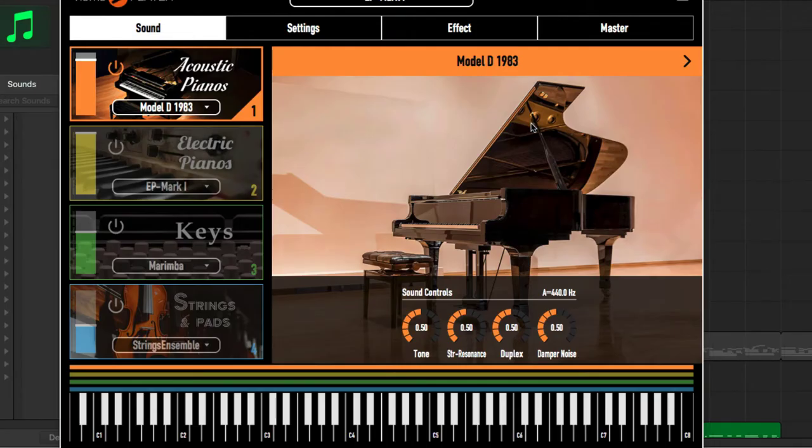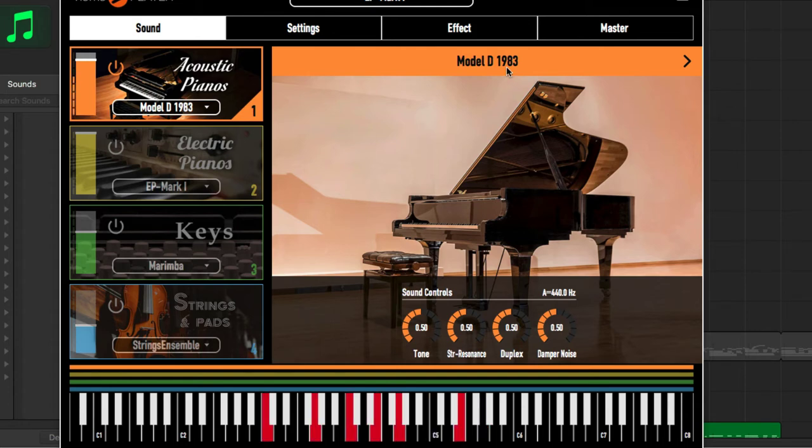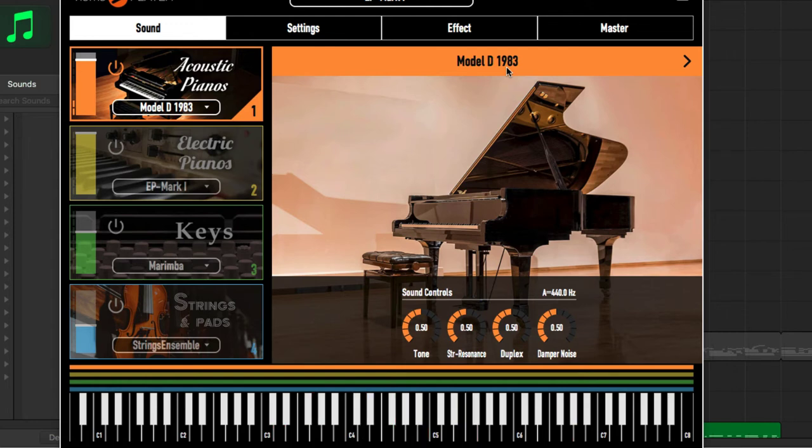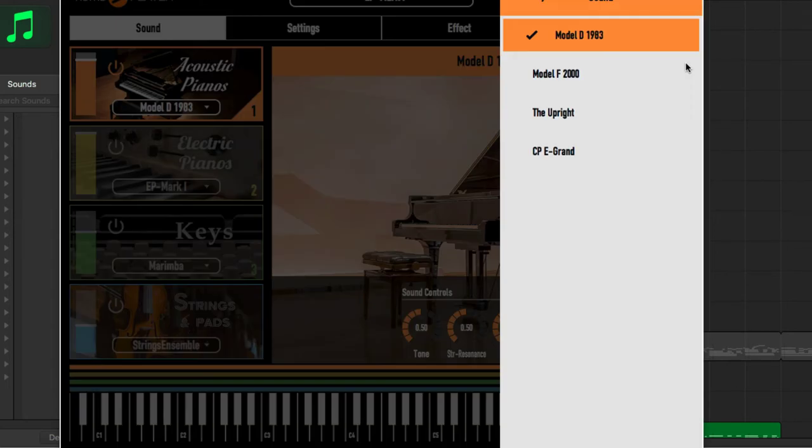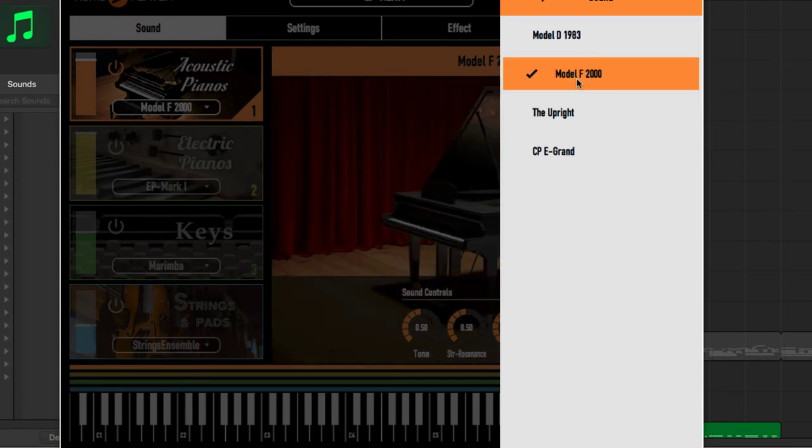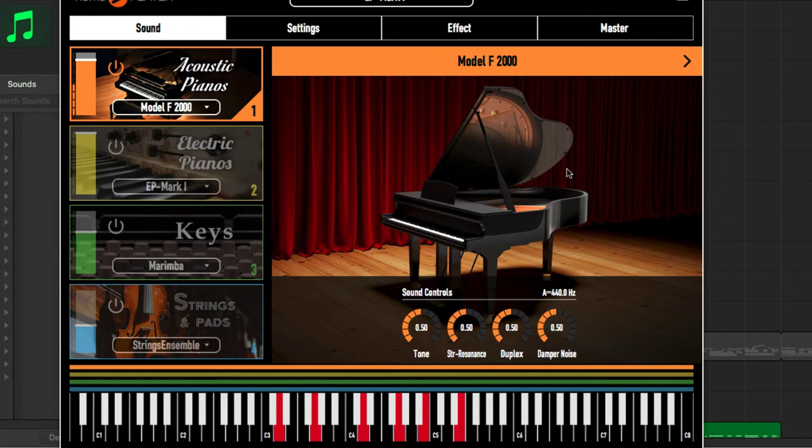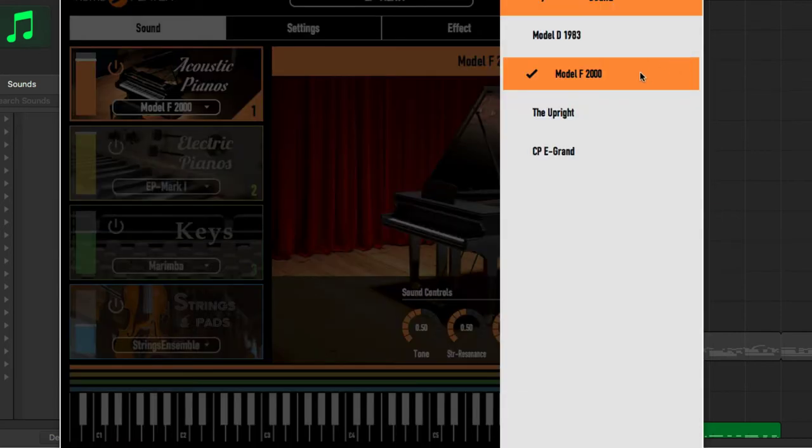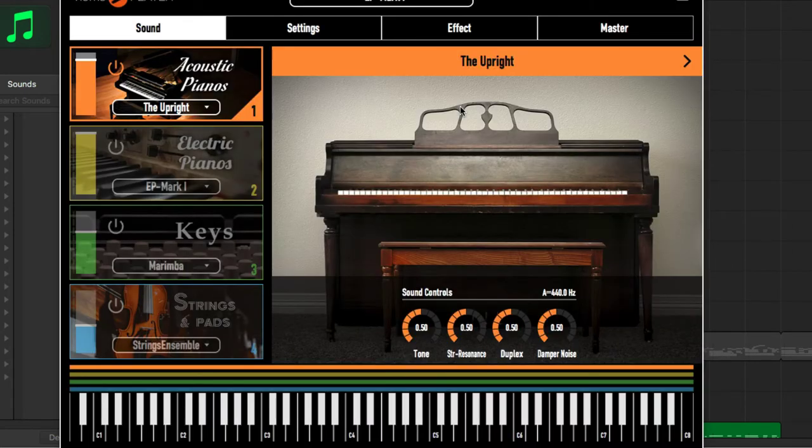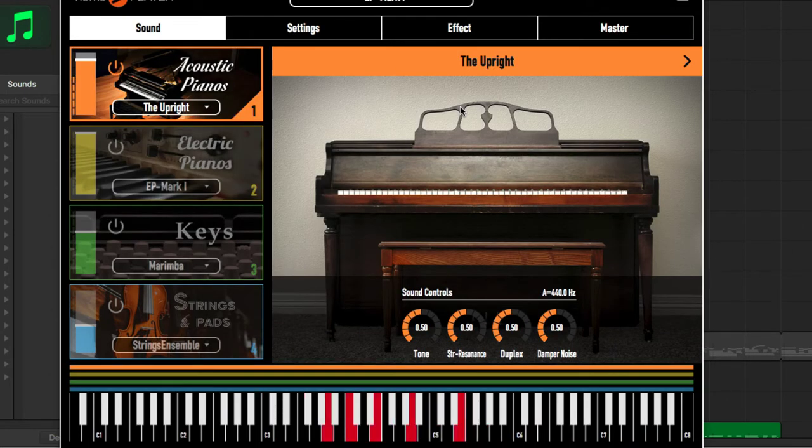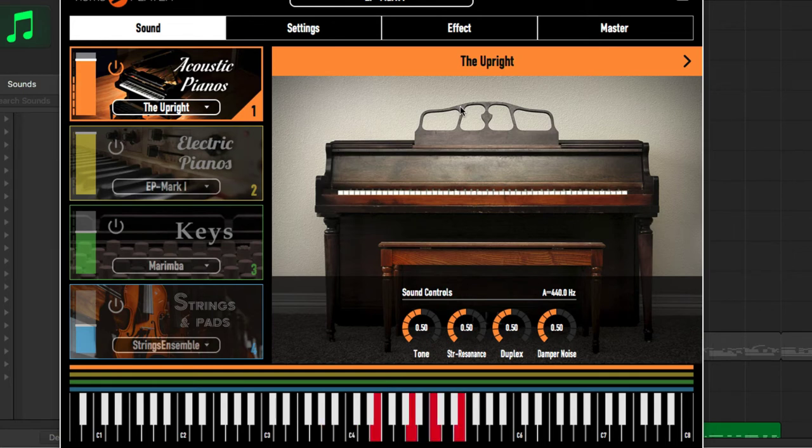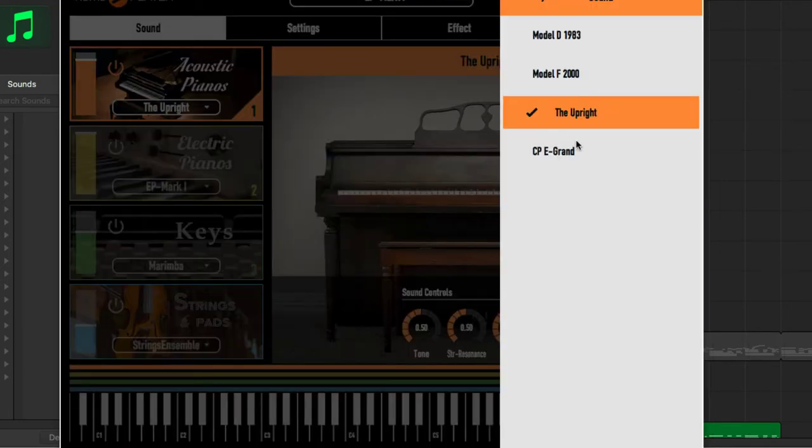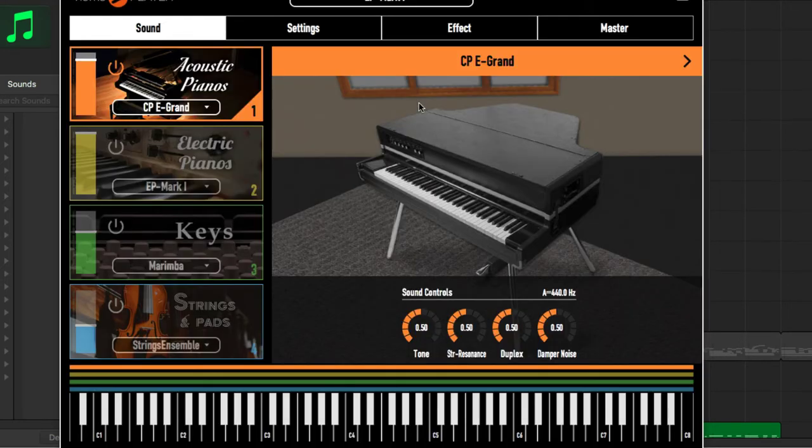So this is the Pneuma Player Model D 1983 piano. And then we have a couple other pianos within this plugin as well, the Model F 2000, the upright piano which is one of my favorites, then we have an electric grand here which is really cool as well.